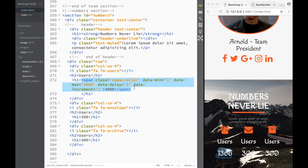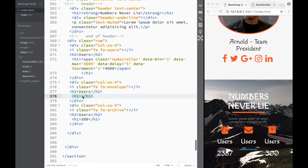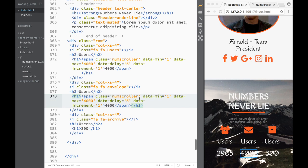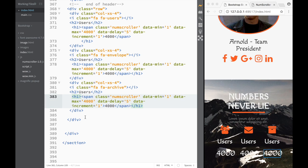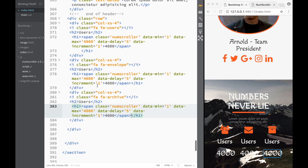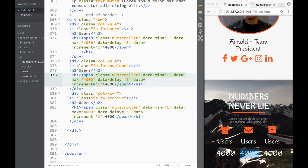Pretty basic. Now we copy the span and go to our heading to add more number counters. We paste it — another four thousand, and another one. We delete the placeholder text and paste the span elements. We change the values: one to four thousand, another to five thousand, and another to six thousand.